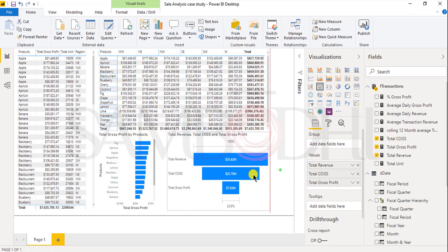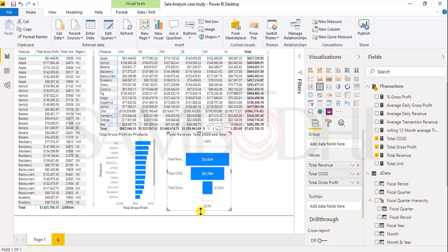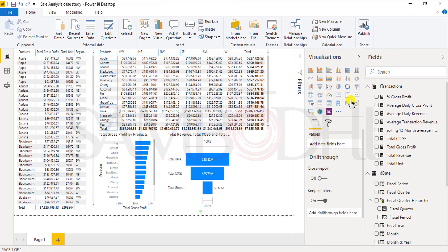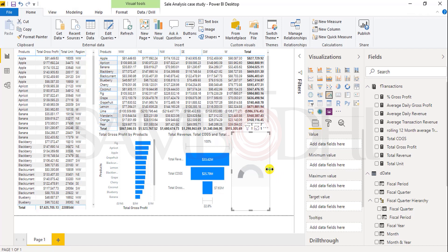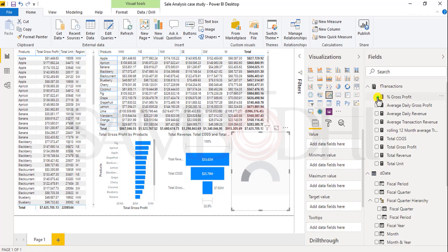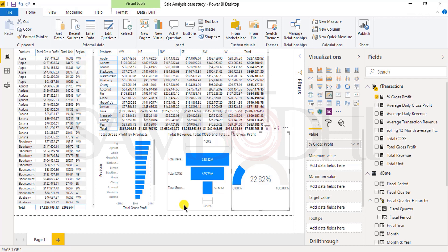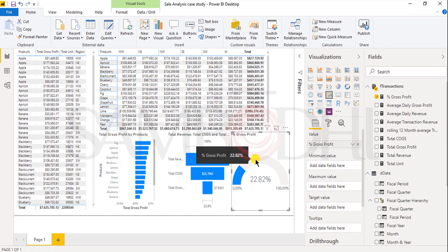I can also view this using a gauge chart. I will add one more chart in which I want to view the percent of gross profit. If you can see, it will show me the percentage of gross profit.